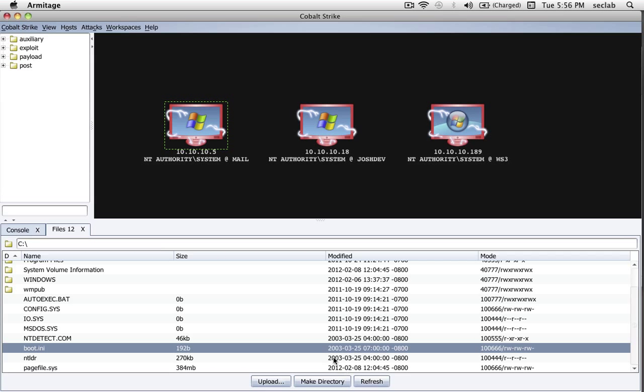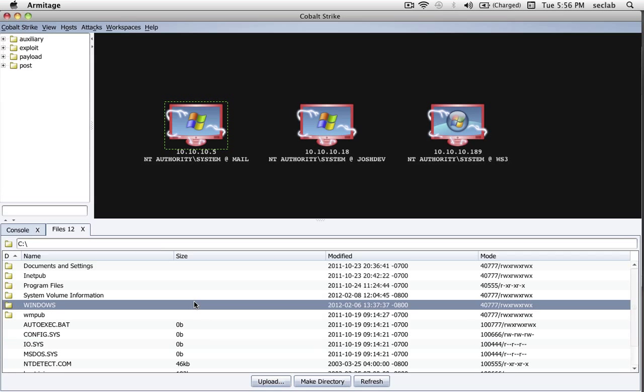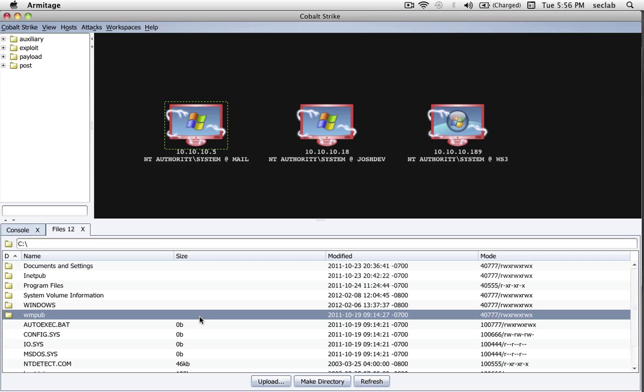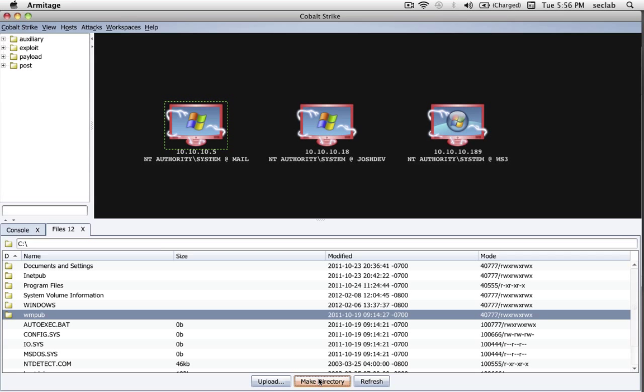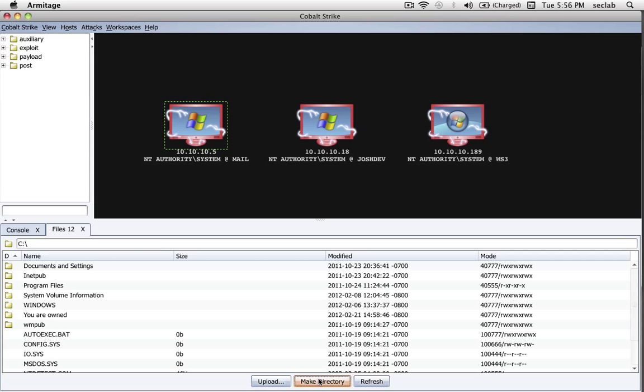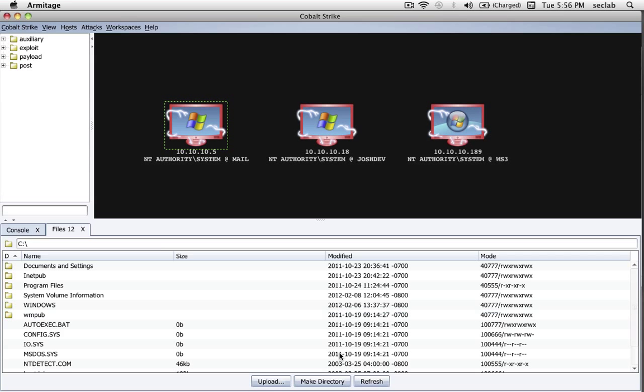And now you can see this file has a date from 2003, a file modified time. If I want to upload a file, all I have to do is press Upload, choose a file, and Cobalt Strike will upload the file for me. I can also make directories through the file browser as well. I don't recommend making folders called UR-Owned. That's kind of noisy, so let's go ahead and get rid of that.